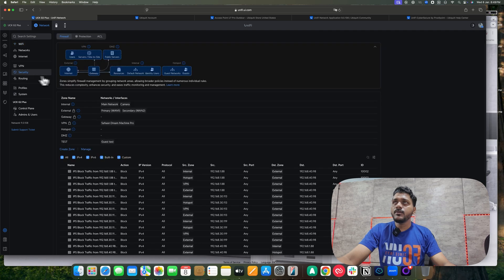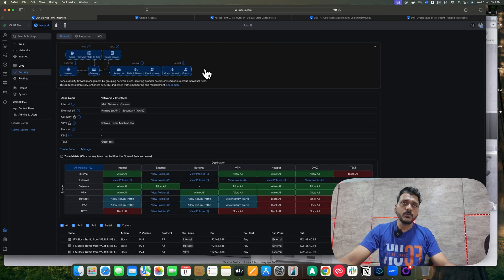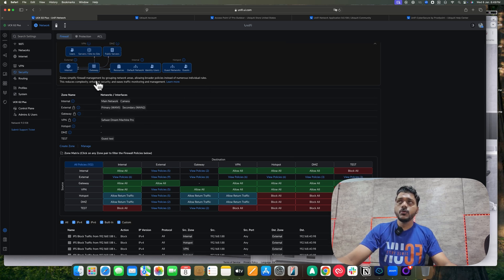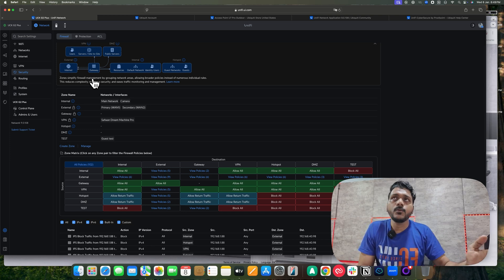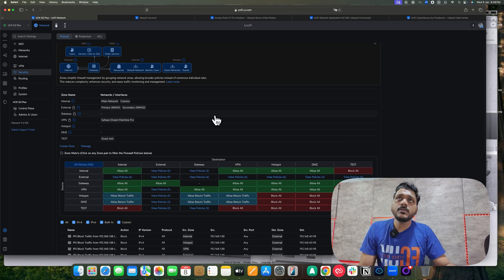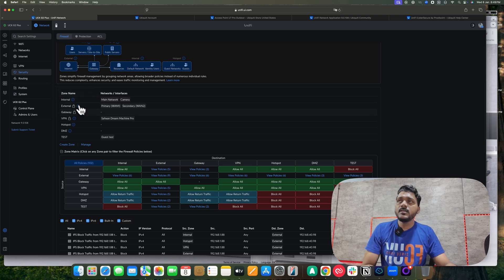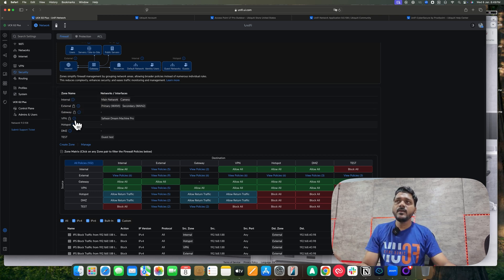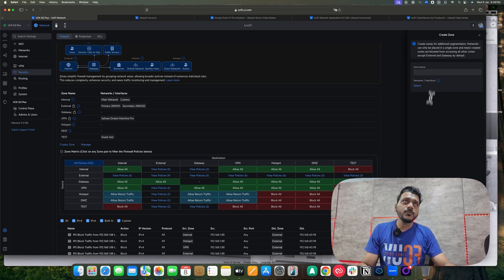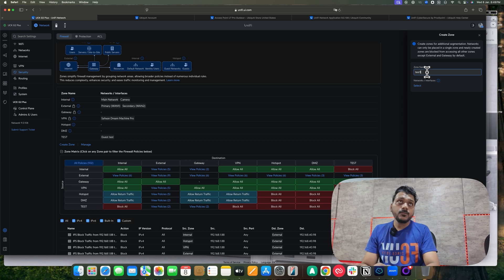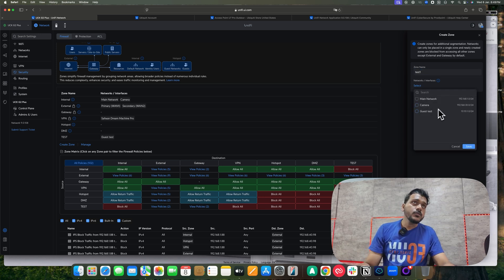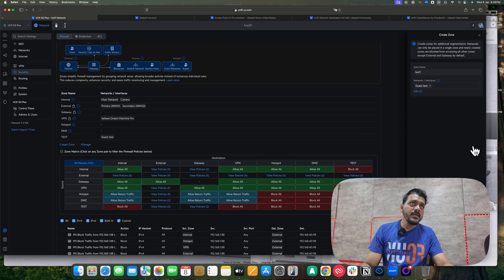Next, let's look at the zone-based firewall. If you haven't enabled it yet, you'll see a prompt under Security to enable it. I already have it enabled, so you can see all the zones: VPN, DMZ, External, Internal, and Hotspot. Zone-based firewall simplifies management by grouping network areas and allowing policies and individual rules. You can see zone names including Internal, External, Gateway, VPN, Hotspot, DMZ, and Test.